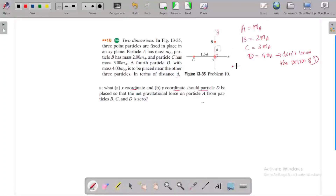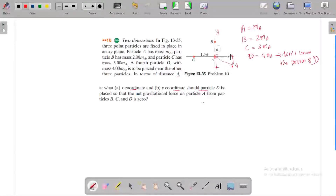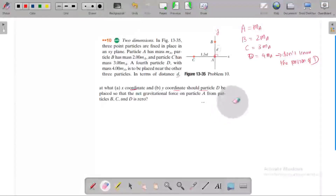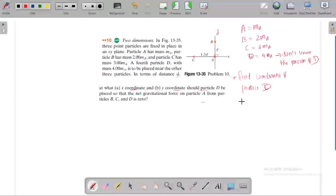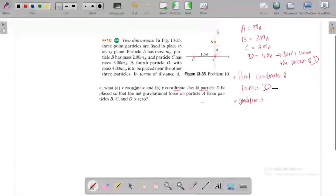Wherever you place the particle, this is my position of particle D. The net gravitational force acting on particle D because of the other particles is zero. We need to find the coordinates of position D so that particle D is in equilibrium.